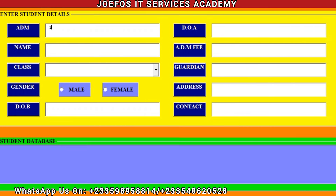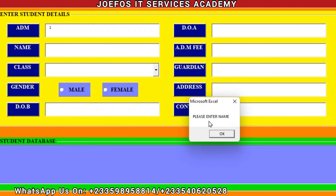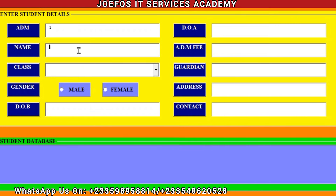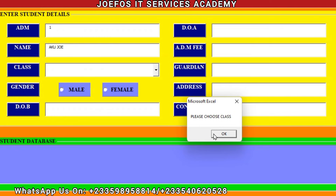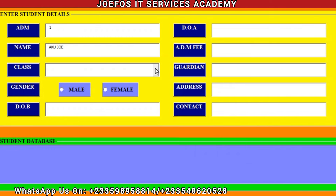Let's click on Save. When you click on Save, the system will prompt you to enter the student's name. Click OK, then enter the name: Aku Joe. Let's click on Save again — the system will prompt you to enter the class. Click the dropdown to select a class for that student, then select the class for Aku Joe.